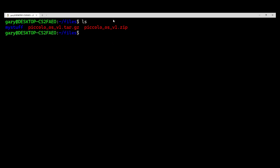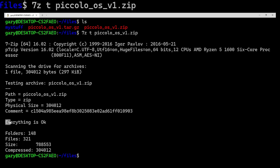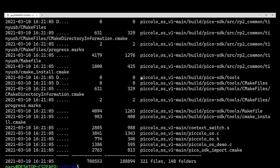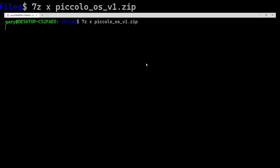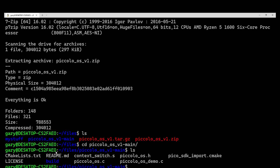There's another tool — 7z — that works with its own compression technique, which is slightly better than standard zip, but it also handles zip files. If we do: 7z t piccoloosv1.zip — the T for test — it says everything is OK. It doesn't list the files though. If you want to list files, change T to L for list, and it lists all the files including the piccolo_osv1_main folder and file statistics. You can use T for test, L for list, and X for extract. Doing 7z x extracts everything and creates that piccolo_osv1_main folder again.